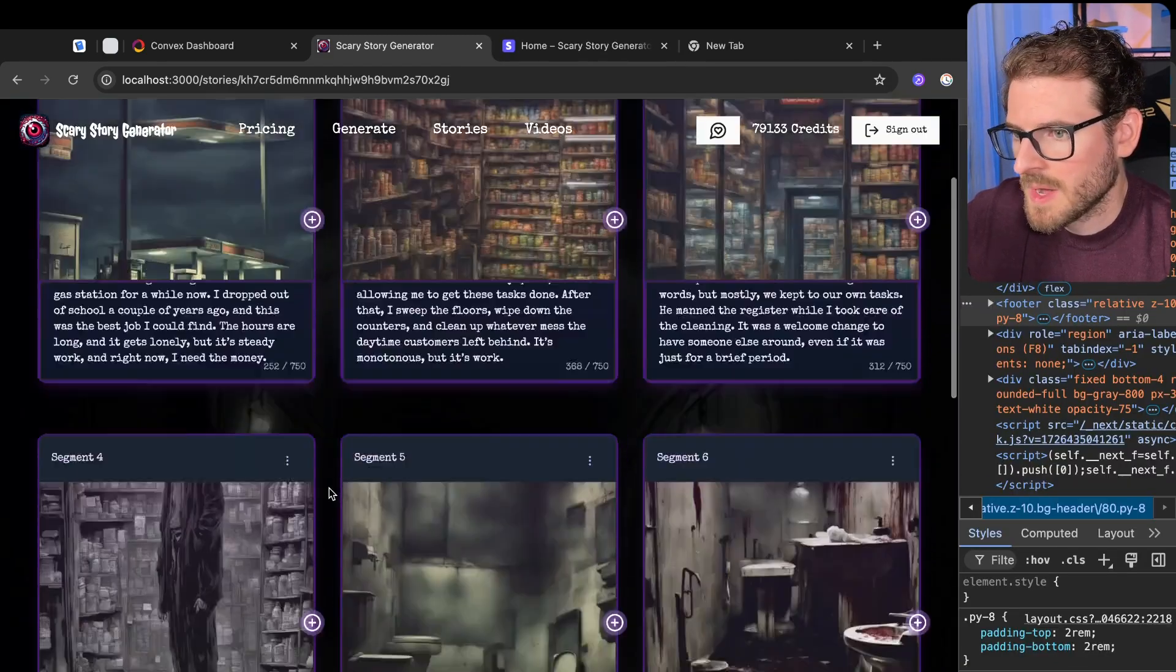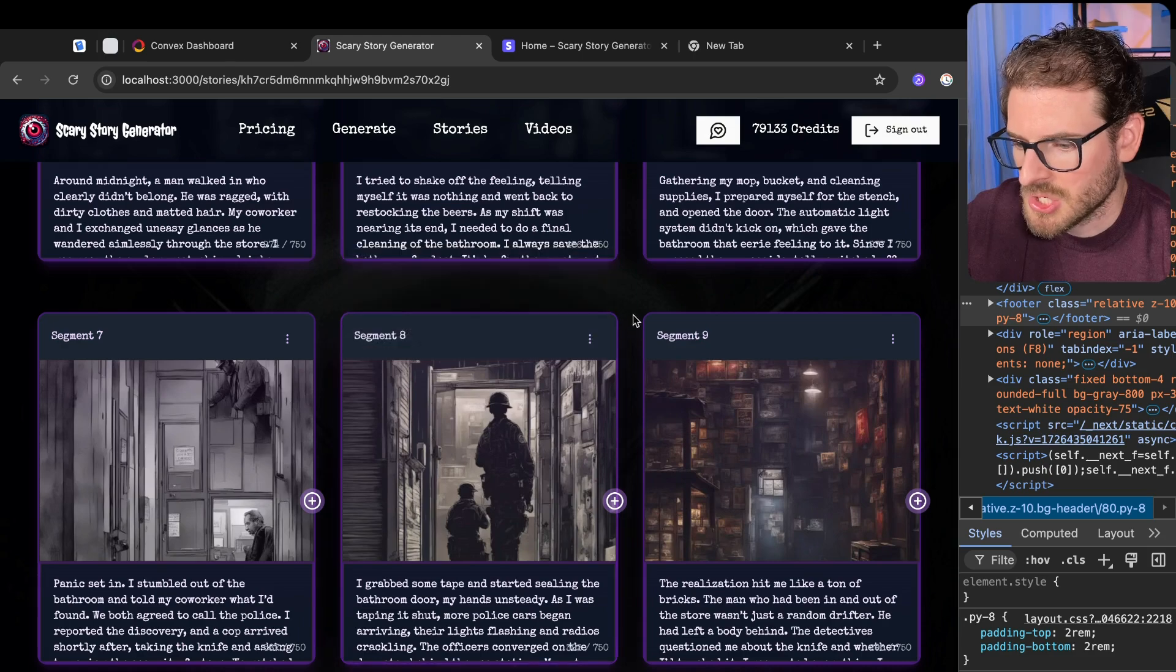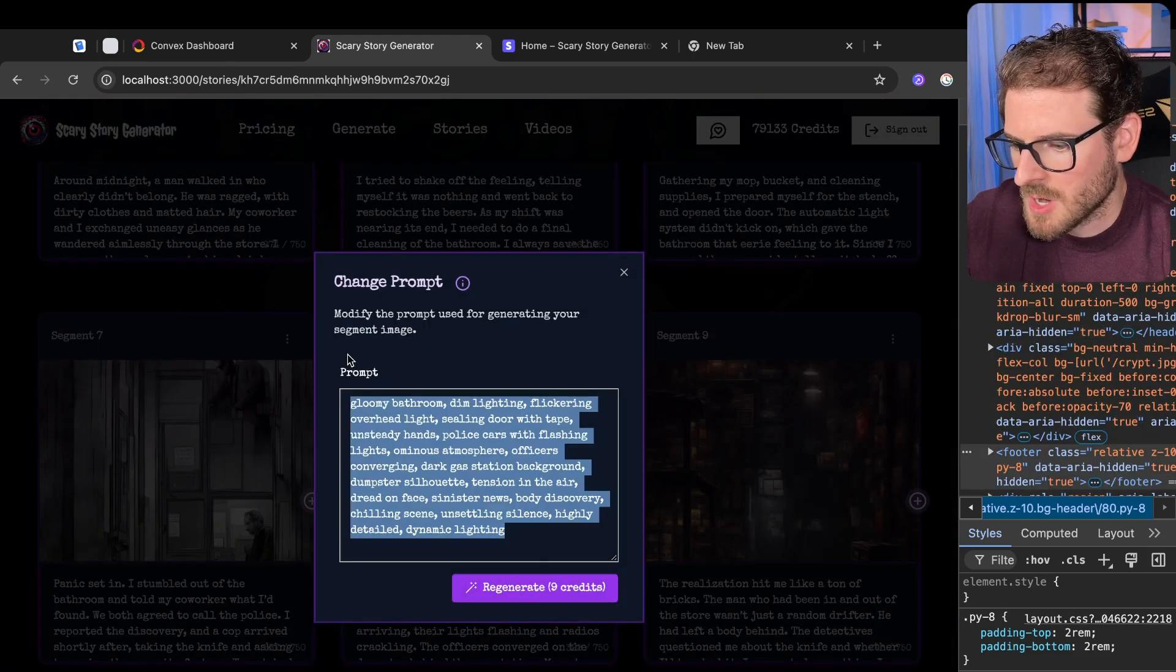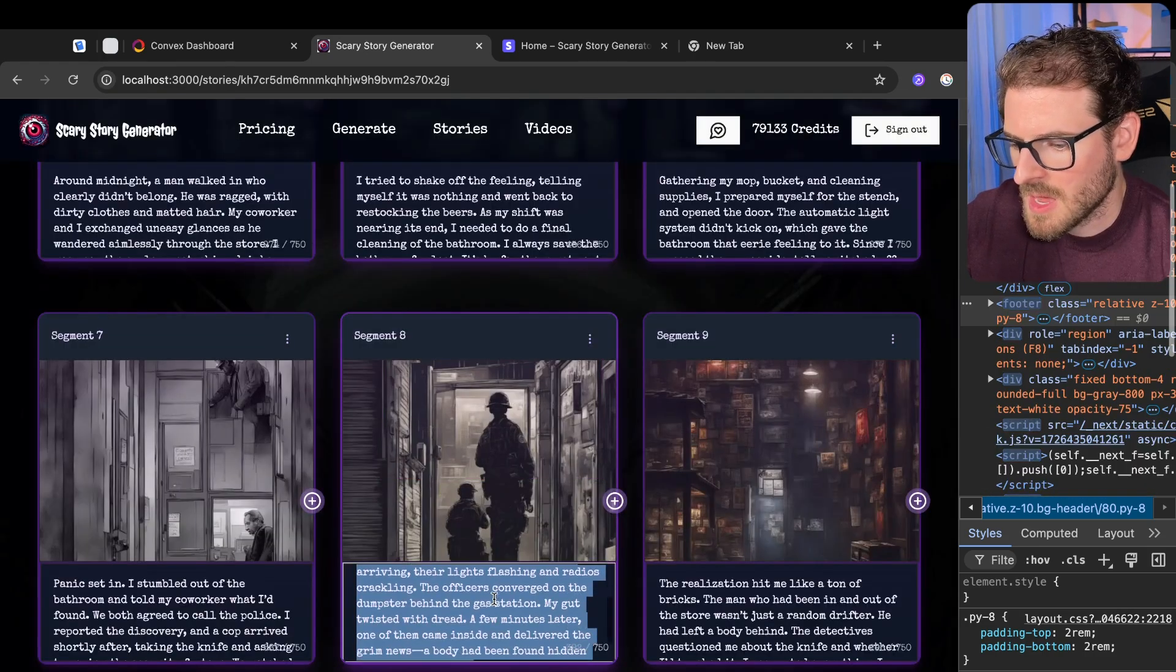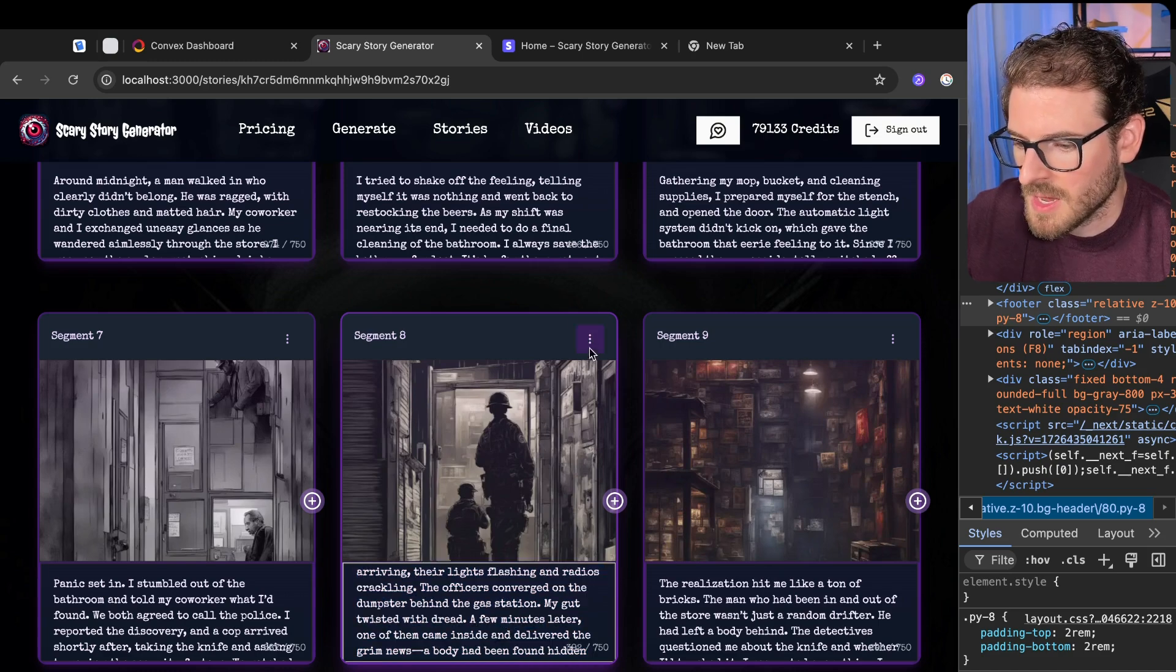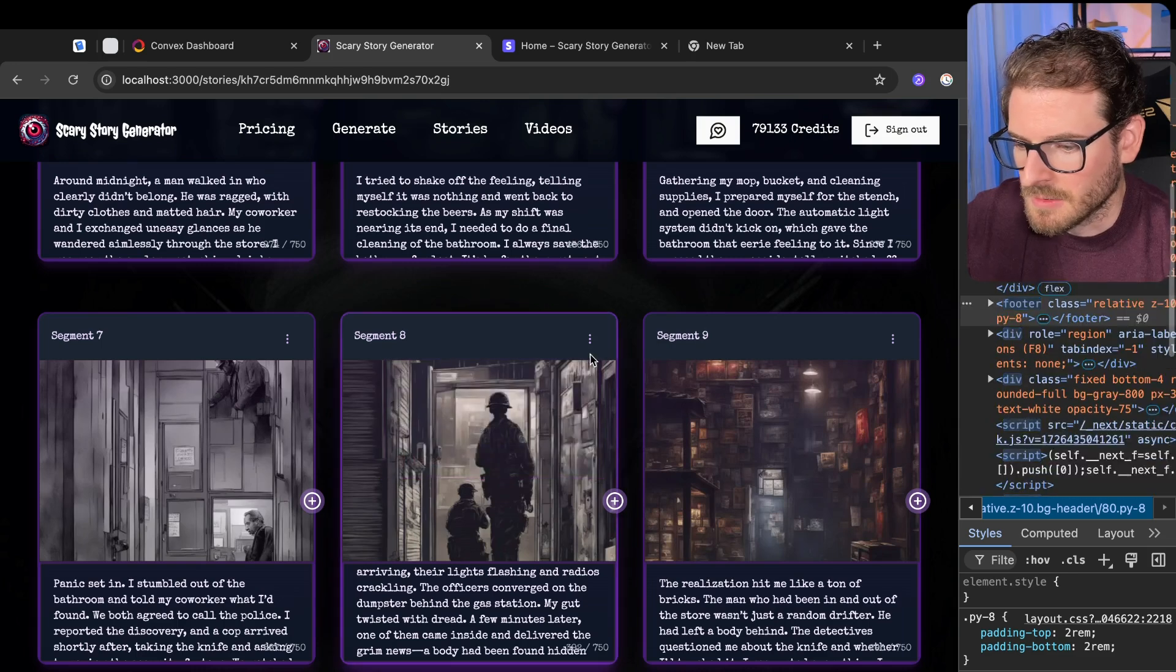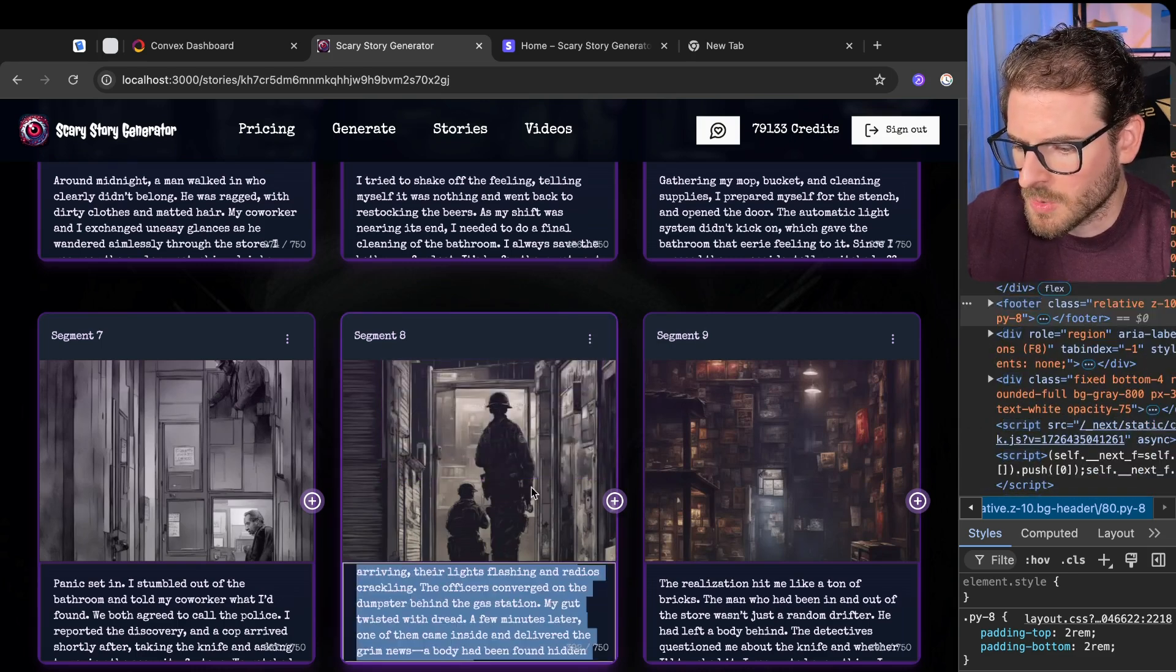And so at this point, what happens is a user can come in and they can actually change different things. Like they could change the image prompt. This image prompt is generated using GPT. So I basically look at your script. I ask GPT to generate an image prompt. And then it uses Replicate with that prompt to generate the scene, right?